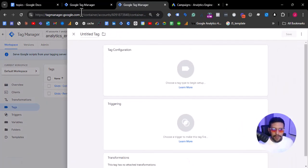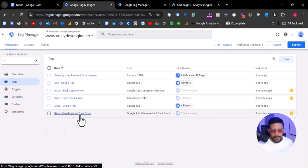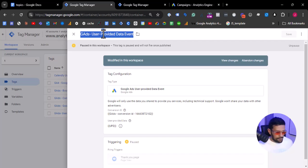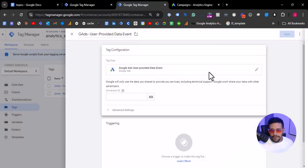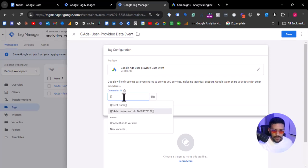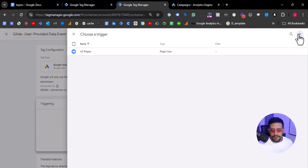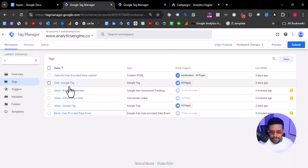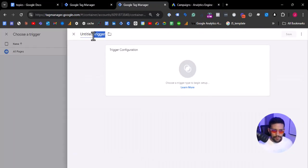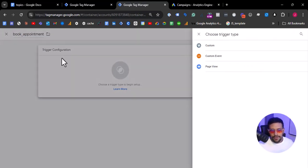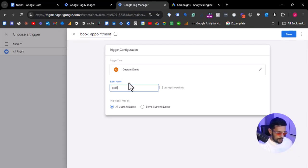We also have a user-provided data tag here in this container. I'm going to copy the name of the tag that we just paused and add it here. In Google Ads, I will select user-provided data and we are going to use the same conversion ID. I will fire this on the event that generates the conversion — in this case, book appointment. Since we are using GA4 as the transporter of the events, we are going to use Google's naming convention: all events should be lowercase followed by underscores.